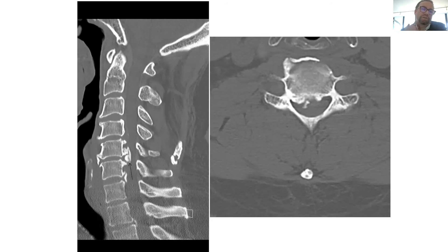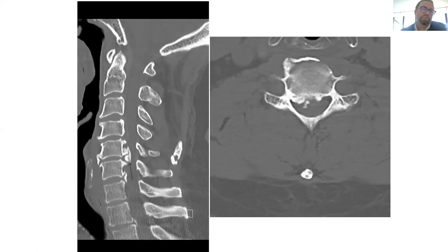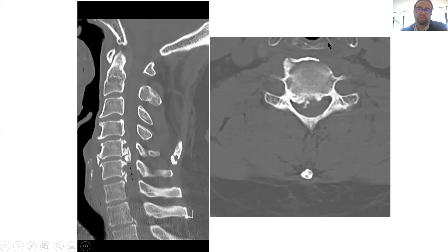We identify the plane between the SCM — the sternocleidomastoid — and the strap muscles, then identify the omohyoid. We either dissect it, move it up or down, or cut it, then find the plane between the carotid sheath and the tracheoesophageal complex. This gets us down to the prevertebral fascia and hence onto the anterior cervical spine. We dissect the longus colli muscles on both sides, get more exposure, put in the retractor, and then do the corpectomy.